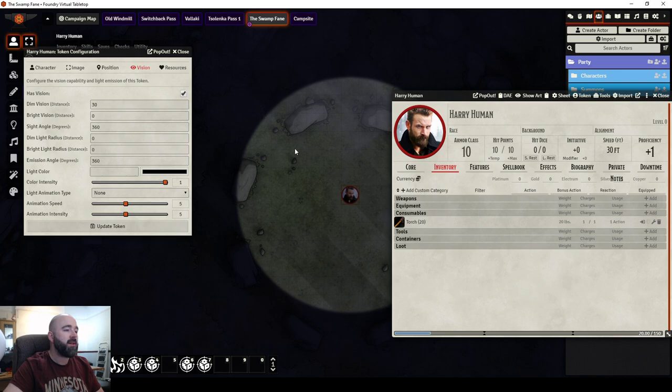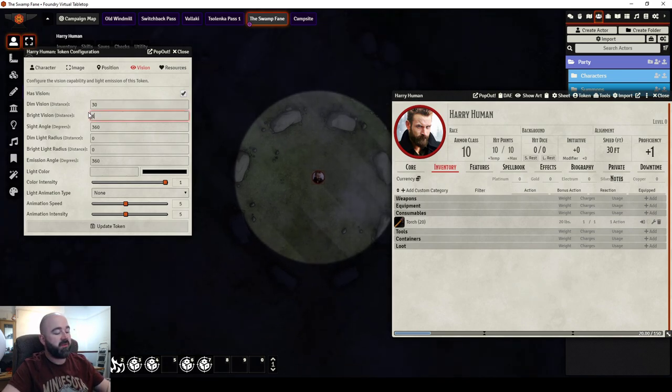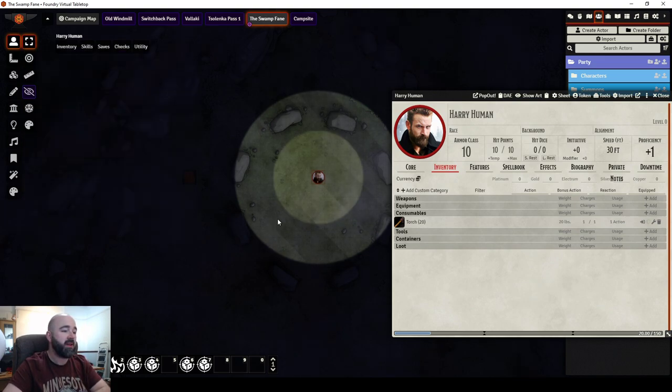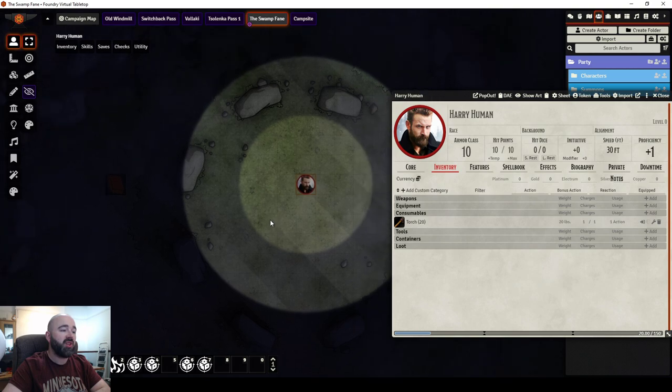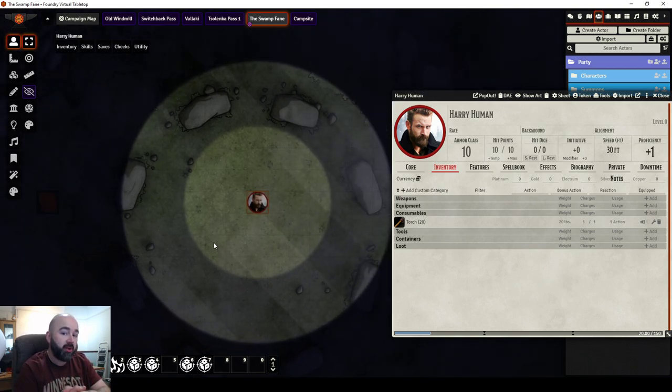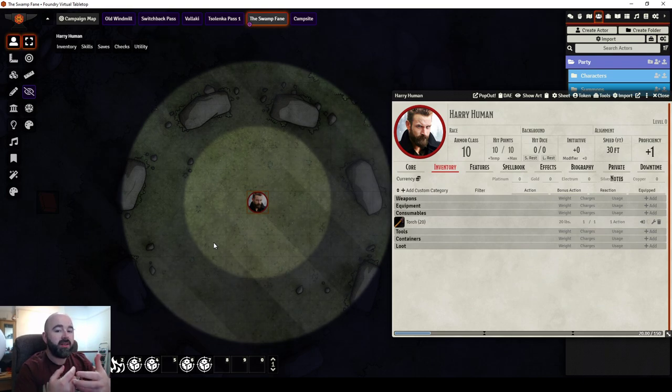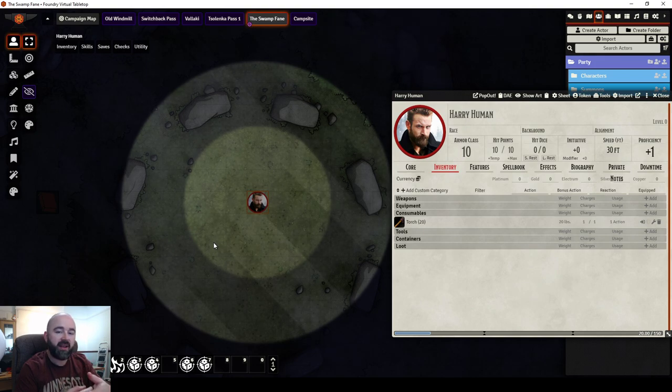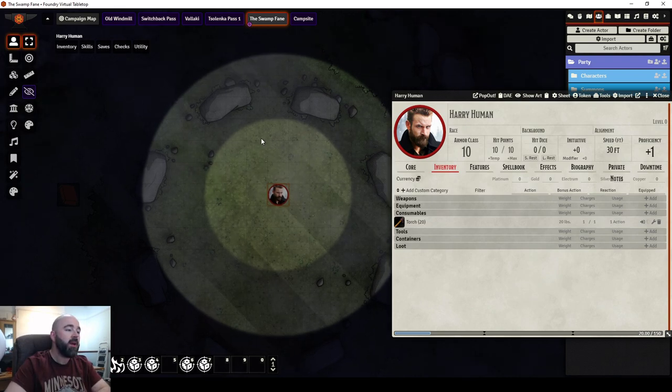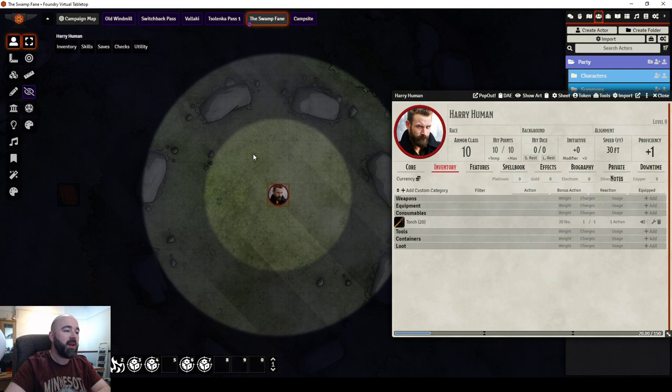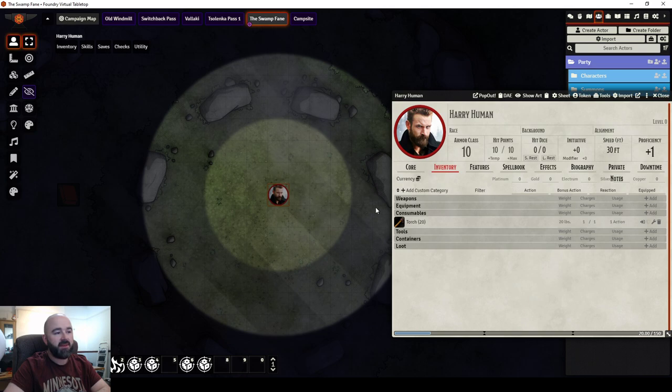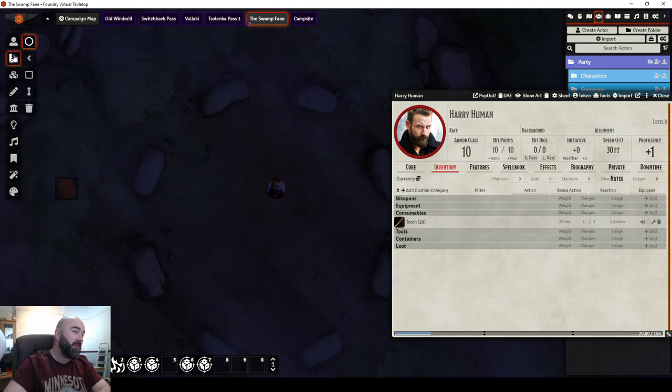We've got bright vision as well. So if I were to say, okay, dim vision 15 foot and bright vision 15 foot, when I update it, you see the difference. Now, this all depends on the campaign you're running and the sort of DM you are. Technically, anyone in dim light is partially obscured and attacks are at disadvantage. So, technically, for Harry Human now, he could attack anyone in the brighter circle without penalty, but he could only attack at disadvantage in the dim ring beyond that.